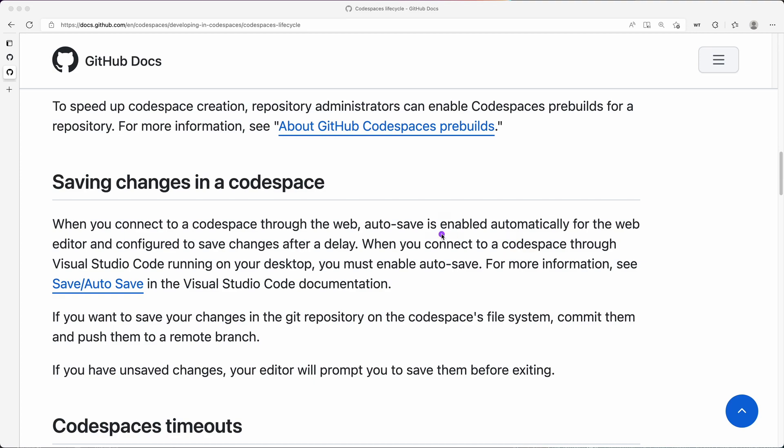And these instances, this remote compute where it's running, you won't lose those changes unless you destroy or delete, you remove that Codespace instance, you destroy that container, that instance that is running.